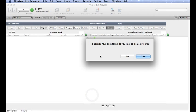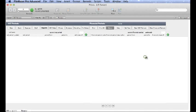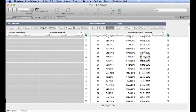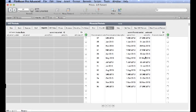It advises us that no periods have been set up matching that criteria and do we want to create new ones? So we just say yes and it creates our new Financial Periods right up to December 2013.